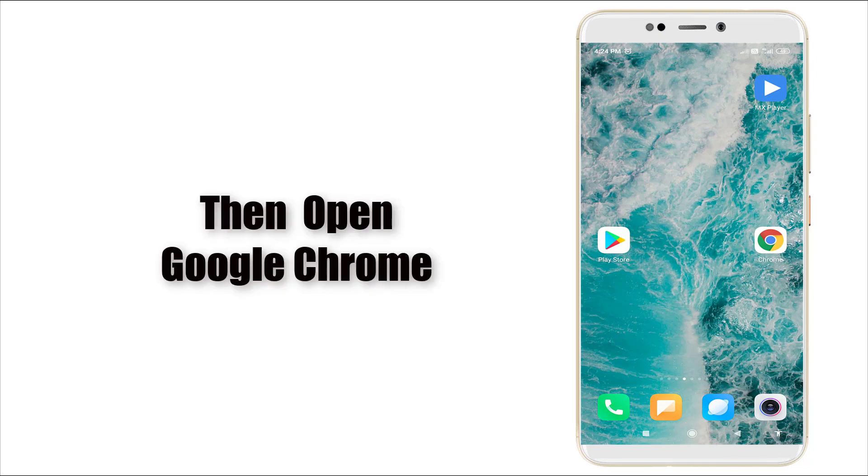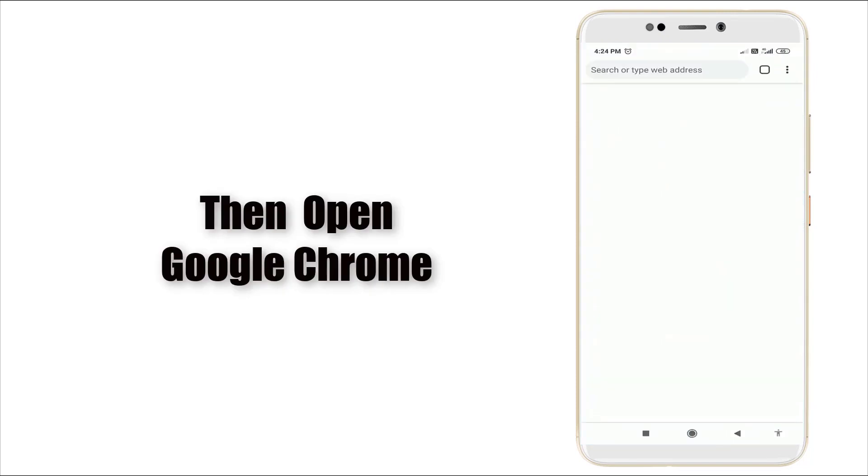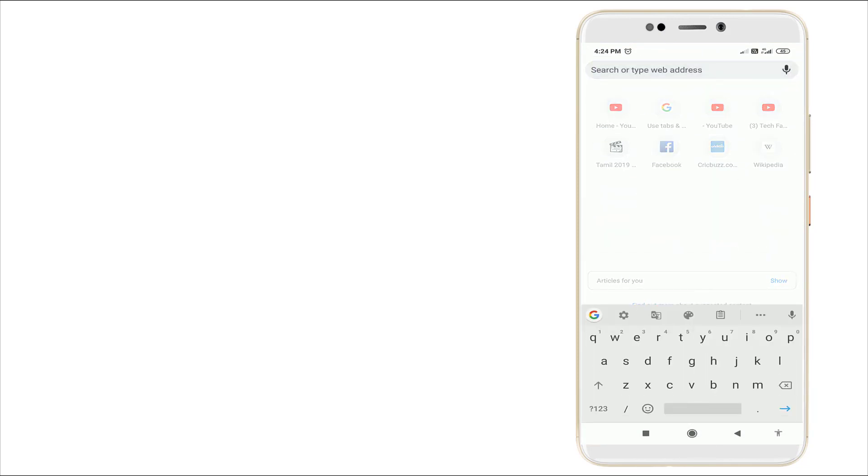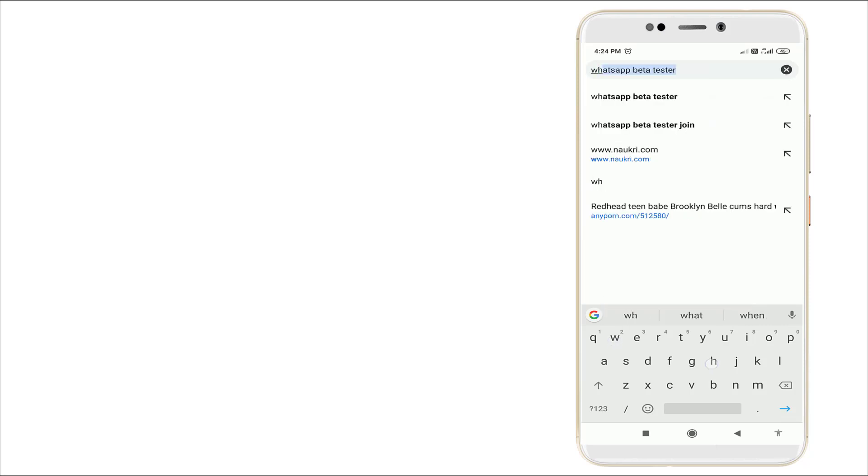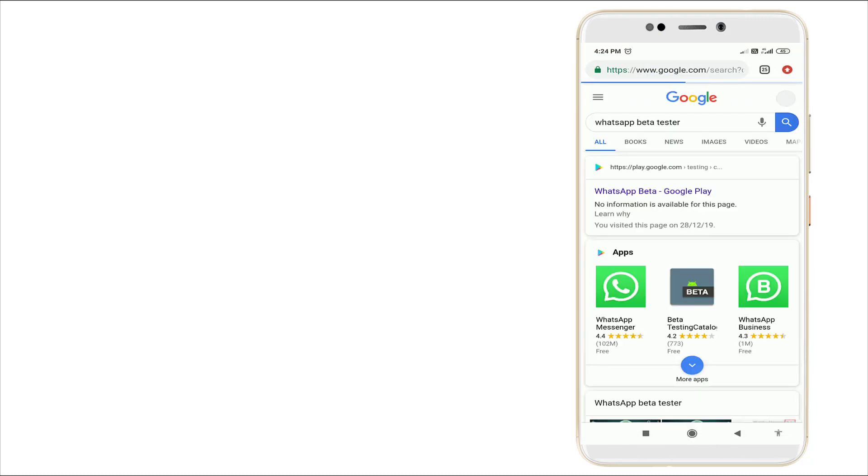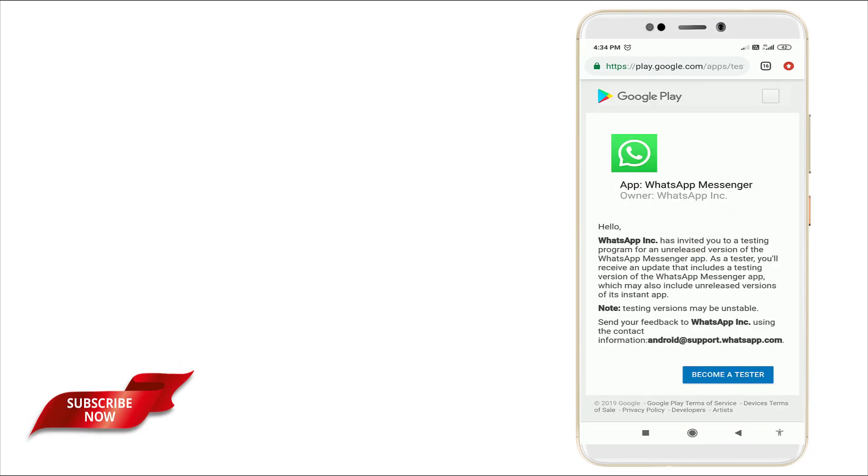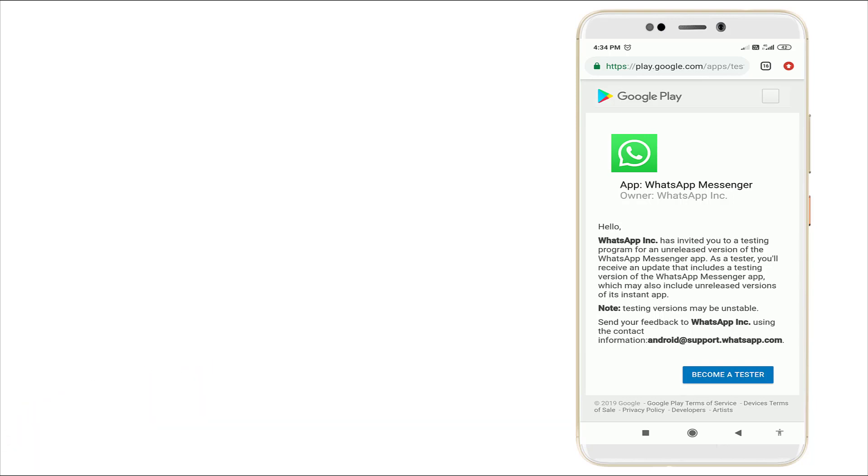Now go to Chrome. Search WhatsApp beta tester and click the first link. After clicking this, this menu will appear. WhatsApp has invited you to a testing program for an unreleased version of WhatsApp Messenger app.